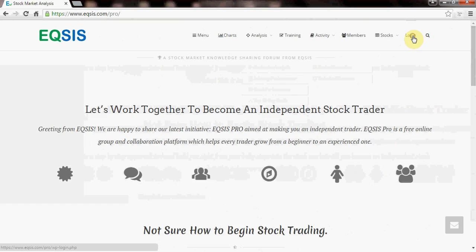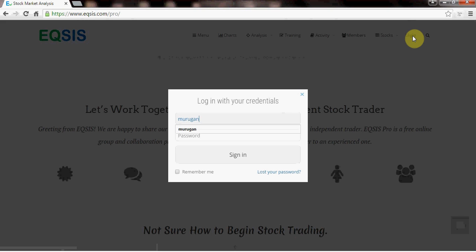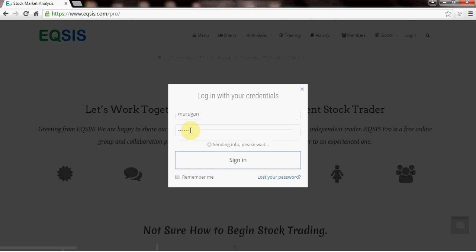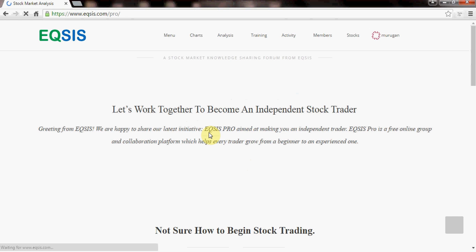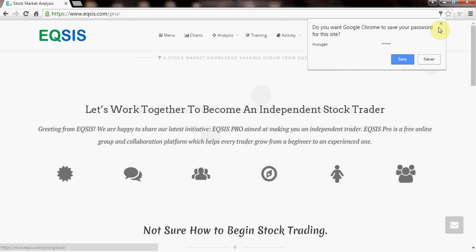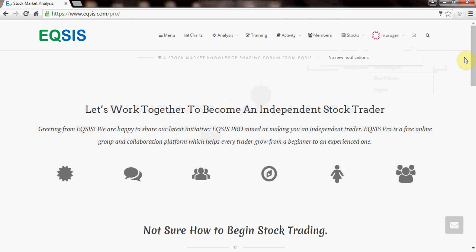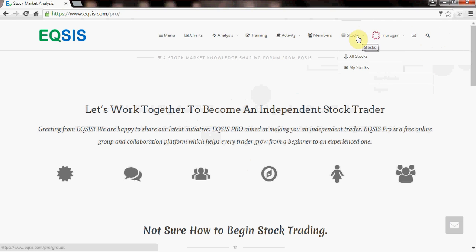Now look at this. First, you have to log into your profile. Let me log in with my profile — I hope you have your user ID and password. Now I am logged into my profile and my profile ID is visible here. What I am going to do is quickly mouse over the menu called Stocks, which is recently introduced, and get into All Stocks.